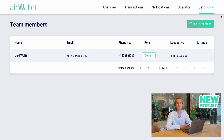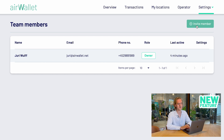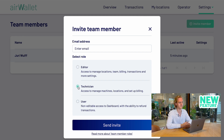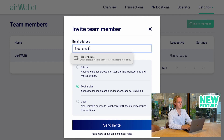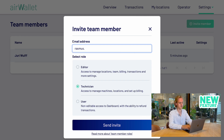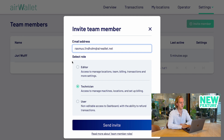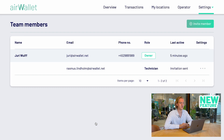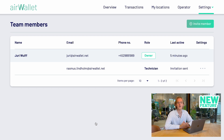Here in the settings tab, I will find a new page called team members. And in here, I can invite team members. So let's say I want to invite Rasmus, who is also my specialized Airwallet technician. And by pressing send invite, you will get an invitation to join my dashboard. In here, he will have limited access to the features that are relevant for technicians.